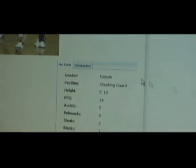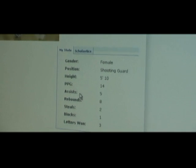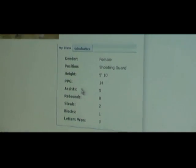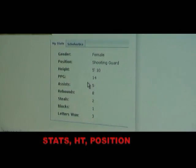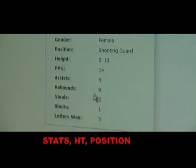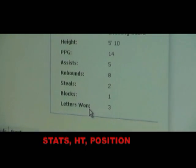What's on her page? You see her stats. She's 5'10", 14 points a game, 5 assists, 8 rebounds. She's a player.